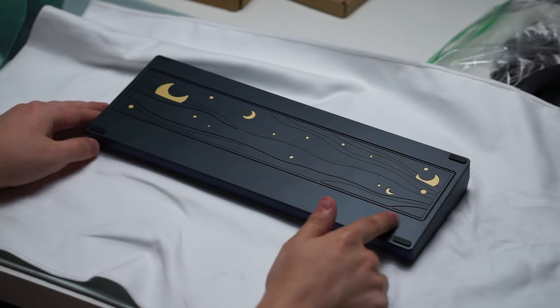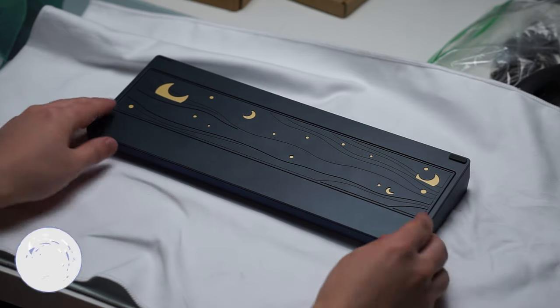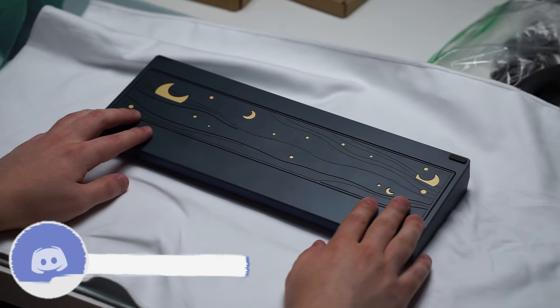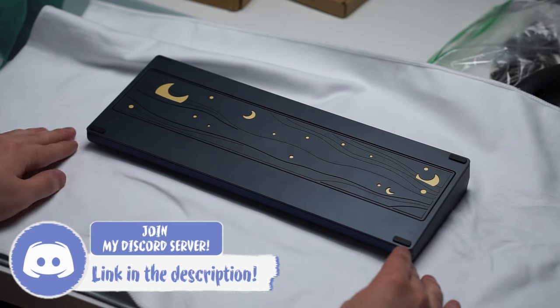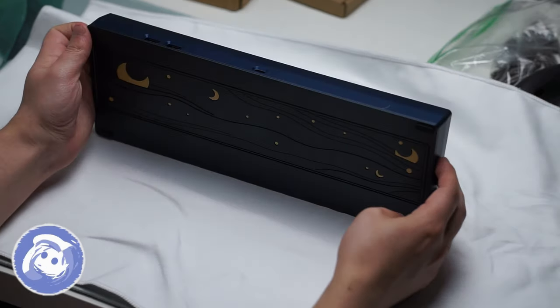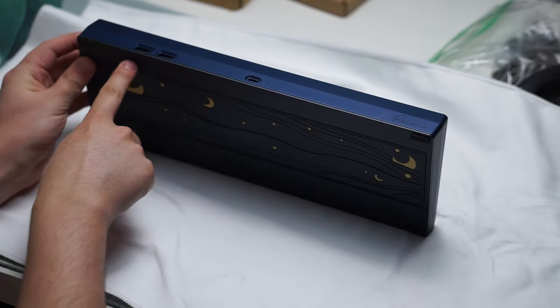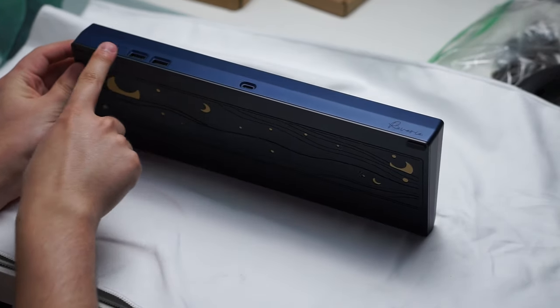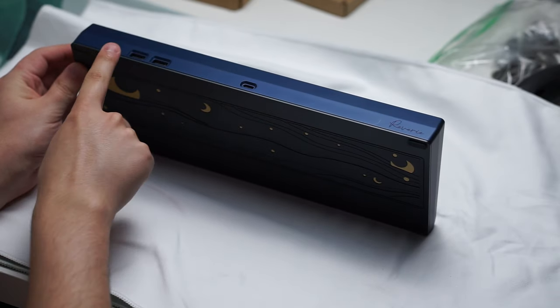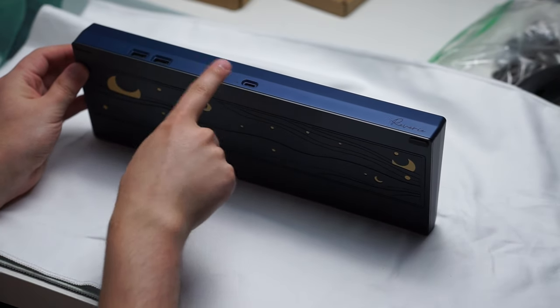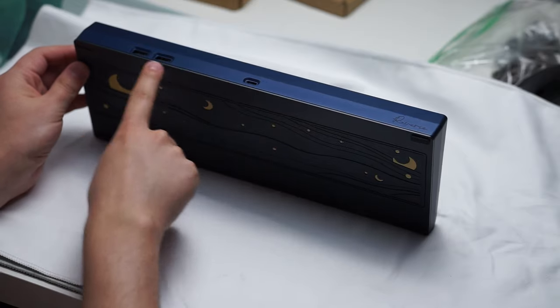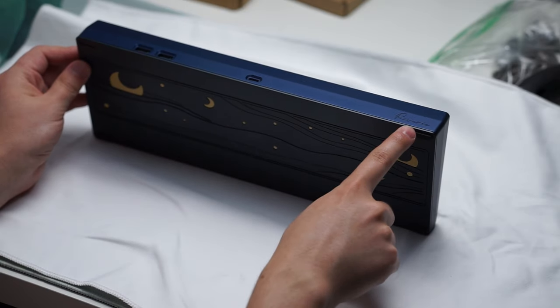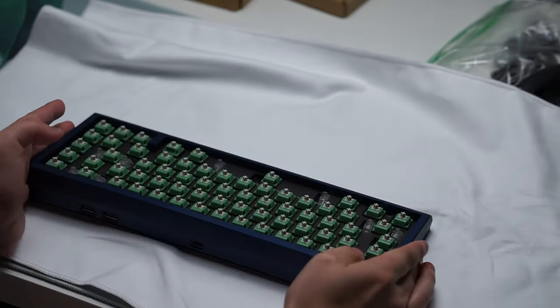When it comes to what you receive in the box, you get the keyboard itself, the PCB of your choice whether you want soldered or hotswap, a polycarbonate plate, a hard carrying case, a custom daughterboard. The cool thing about this keyboard is it does have a USB 2.0 hub as well so you can plug in two extra USBs directly into the keyboard itself.